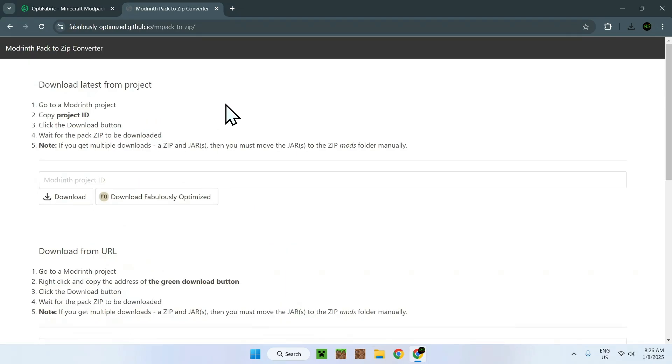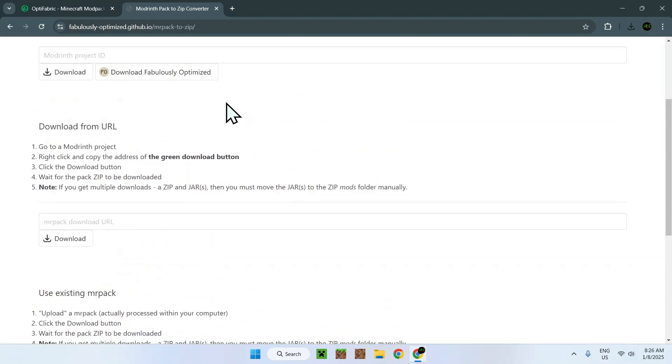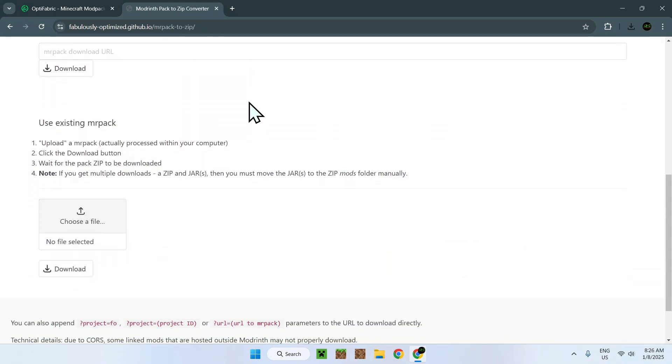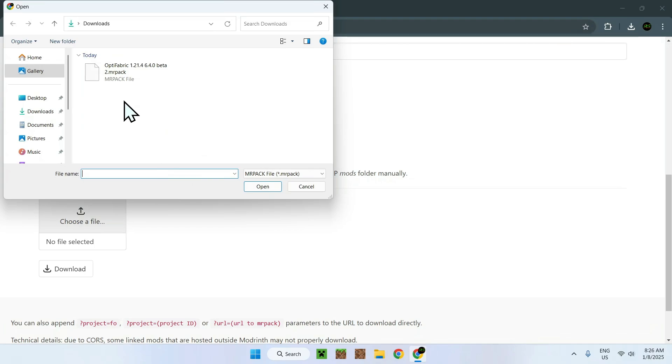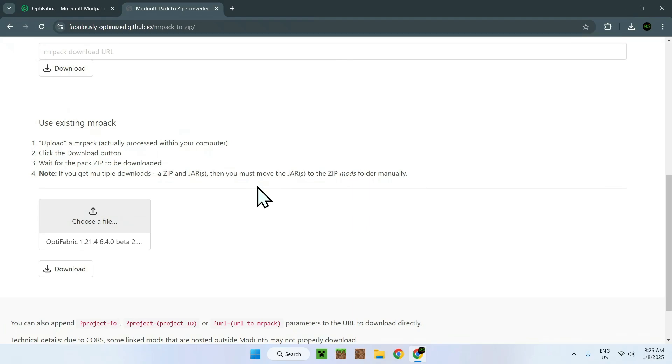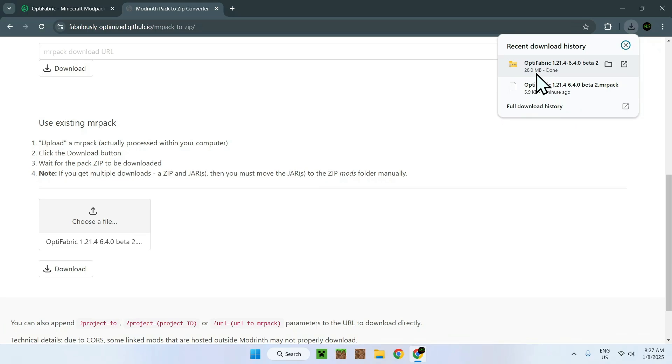And now you should have three options to download your mods from. If you already downloaded your MRPACK file, you can just scroll down to use existing MRPACK. Simply click choose a file and select the MRPACK file. Make sure that you are in the downloads folder and you can actually see your MRPACK file. Once you've found your MRPACK file, just select it and click open. Now what you want to do is simply click download. And if we go to our downloads section, we can see we now have a zip folder with 28 megabytes of mods.